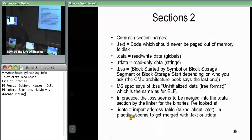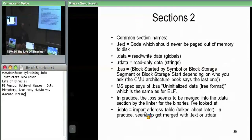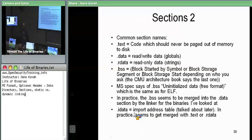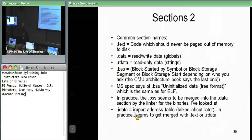There's technically an idata section where import data is stored. As we'll see later, a lot of these sections get merged together — anything with similar enough permissions, the linker will blob all that data together. Conceptually, if you see a section called idata, it's telling you: this is where information about what functions I import from external libraries is stored. On debug builds you'll see idata separately; on release builds in Visual Studio it gets merged in.